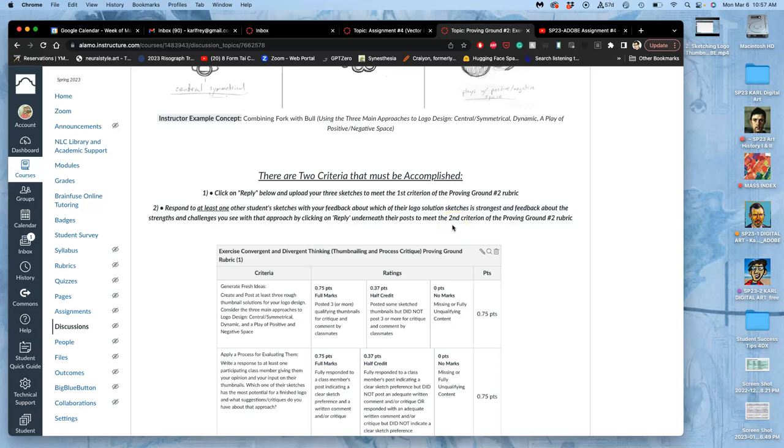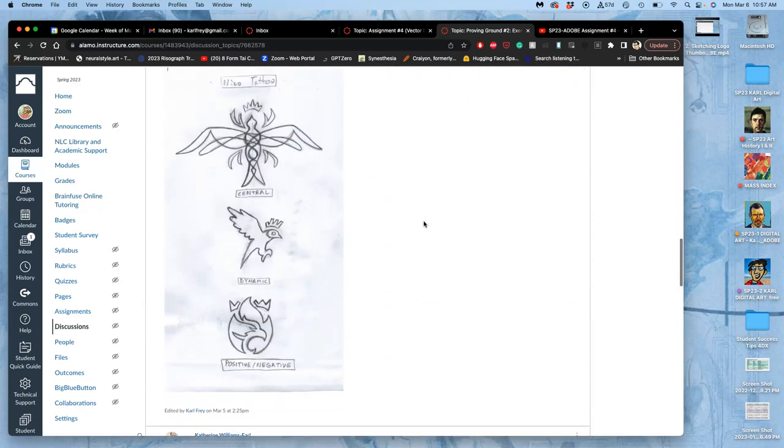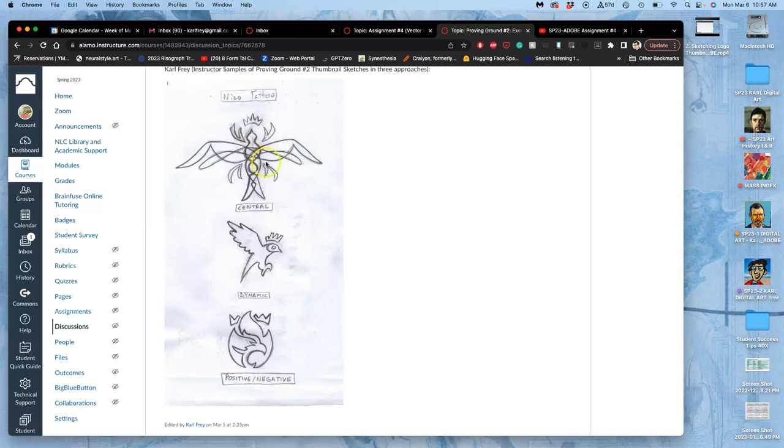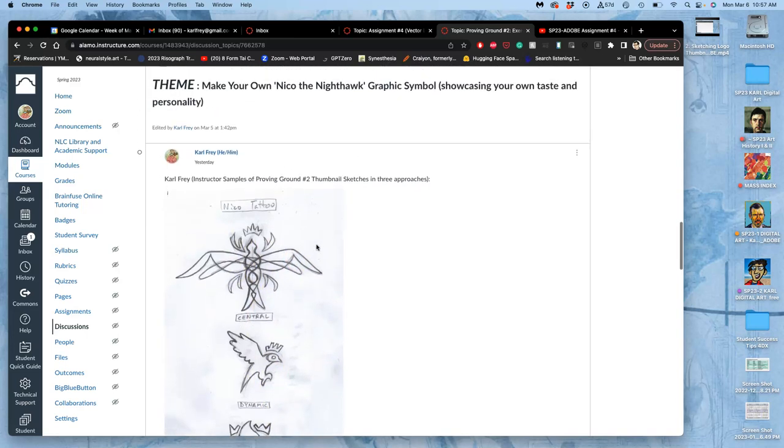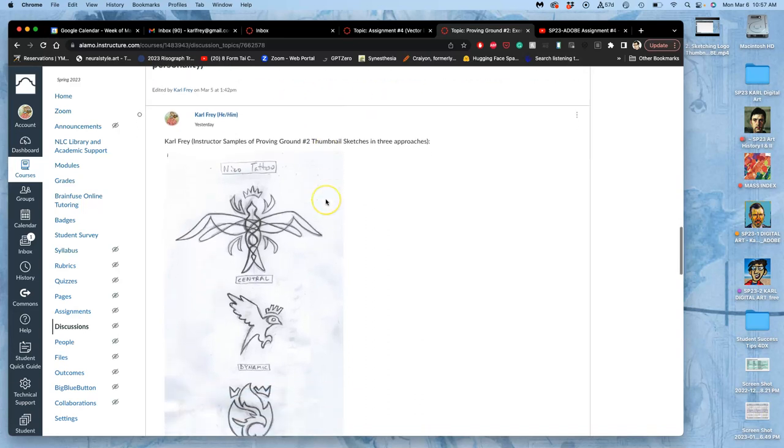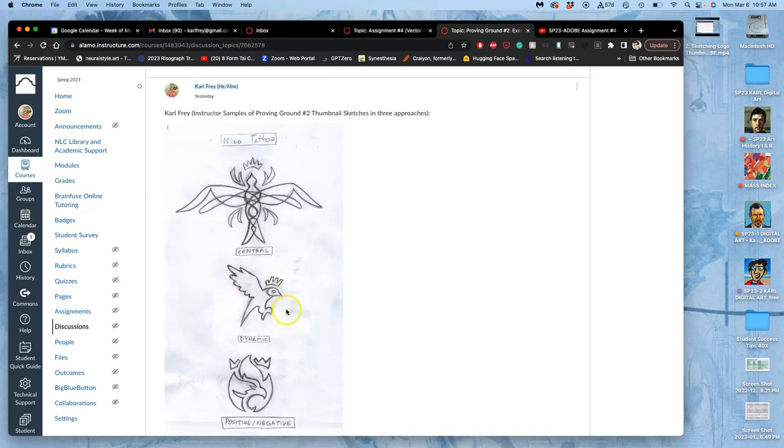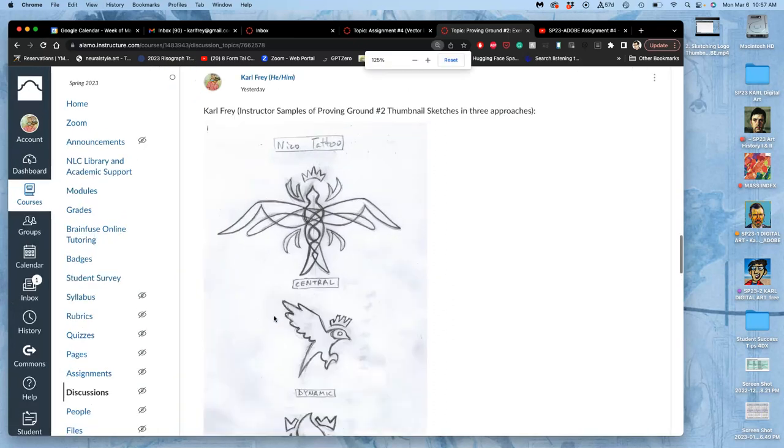Let them know which one you think has the most potential to be a good finished logo. Remember that's clear, engaging, and versatile. So I asked for input from the class, and of these kind of tattoo-themed versions of Nico the Nighthawk, some sort of graphic symbol with my own taste. I can't think of a better way to think of it being in your own taste than if you would tattoo it on your own body.